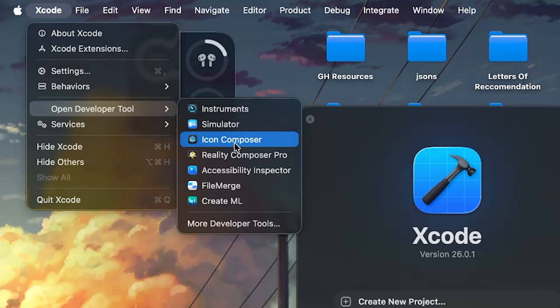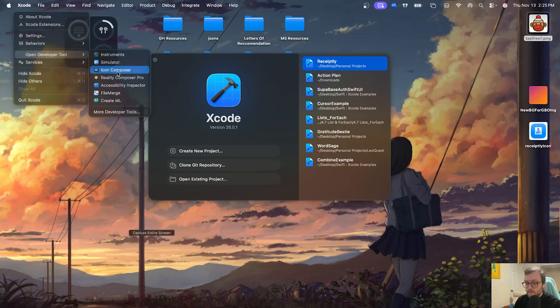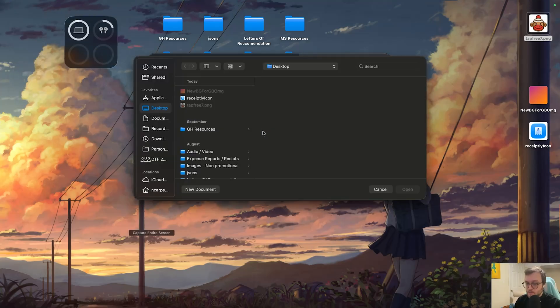we can actually see Icon Composer under the open developer tools tab. This is also where you can find your instruments, emulator, reality composers, and even machine learning. We're going to be focusing on Icon Composer.